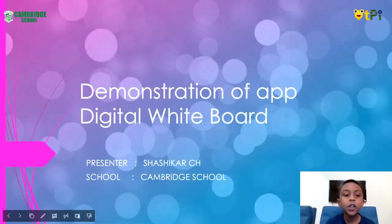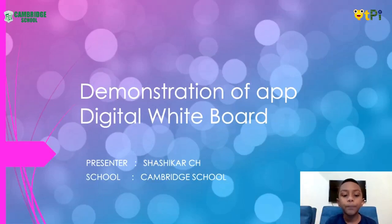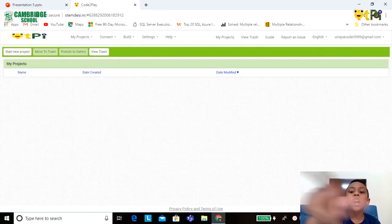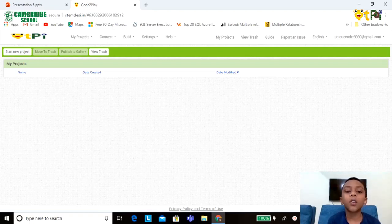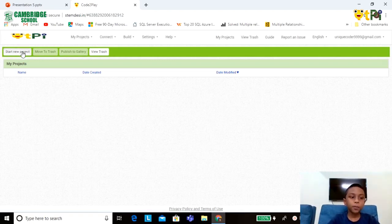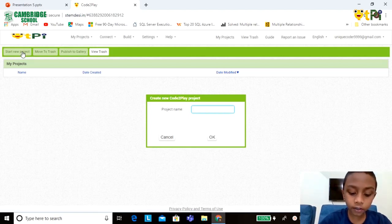Hey friends, today I am going to demonstrate an app called Digital Whiteboard. I already logged into the Code to Play page. Now click on Start New Project and write as Whiteboard.